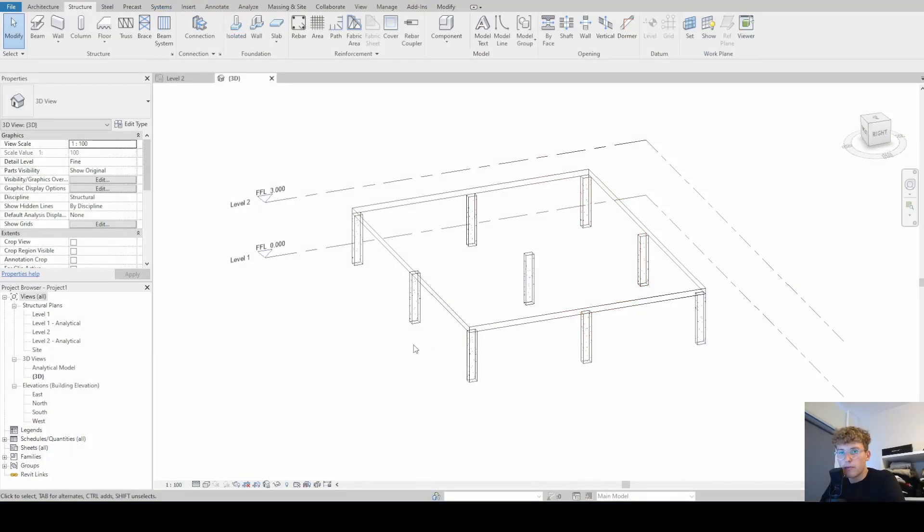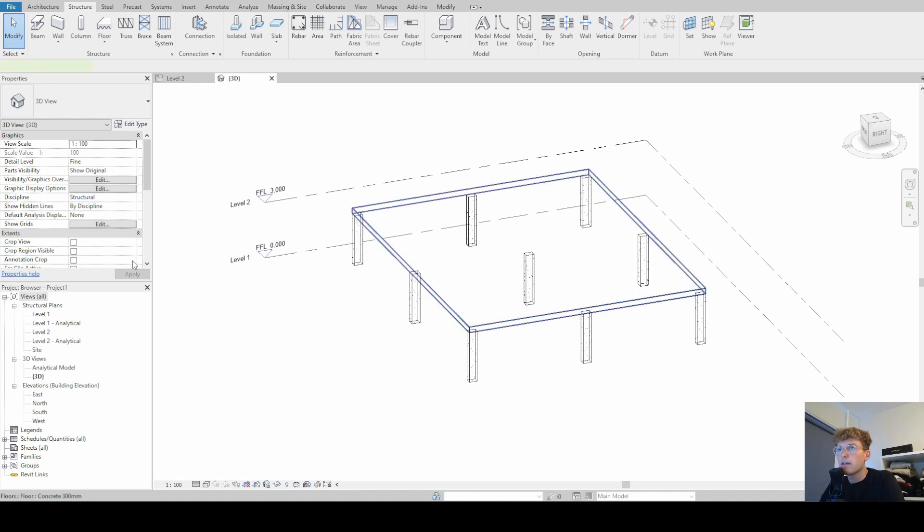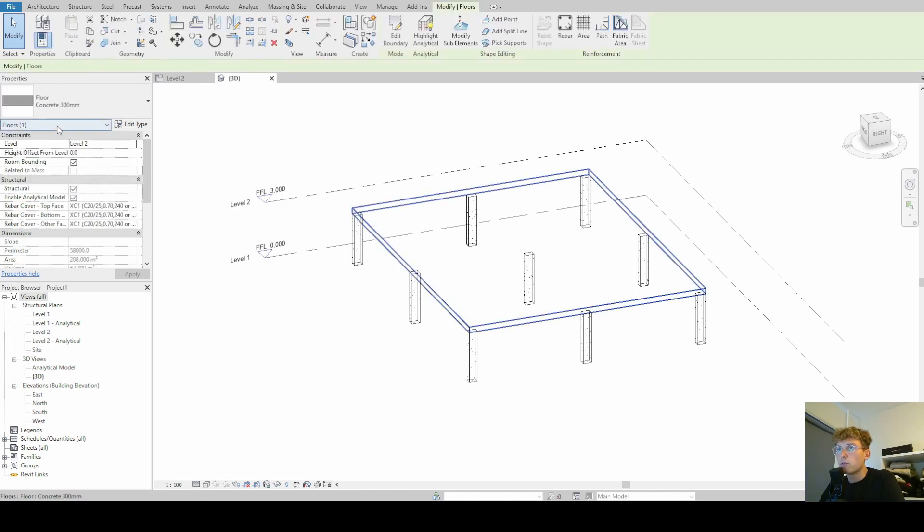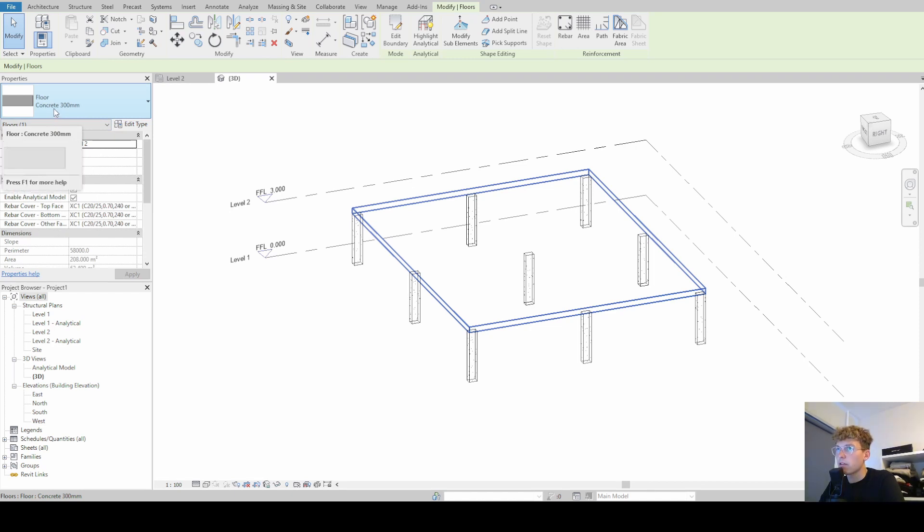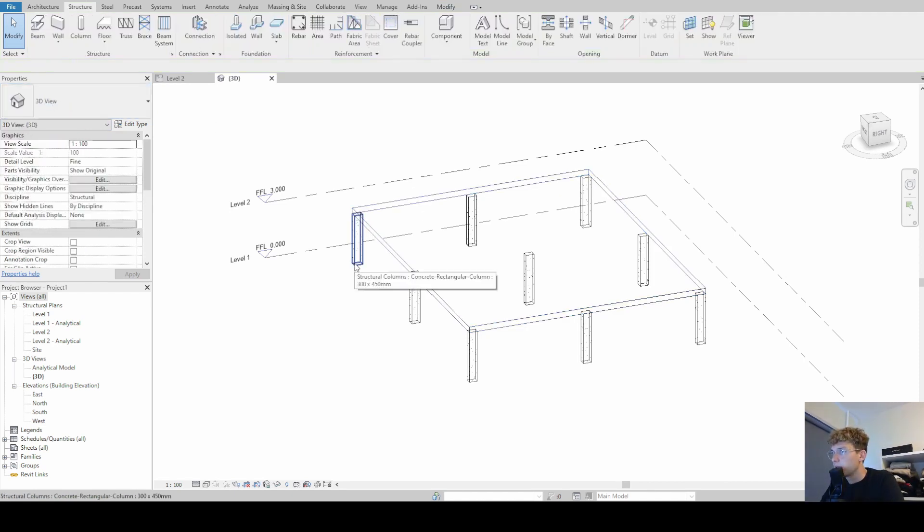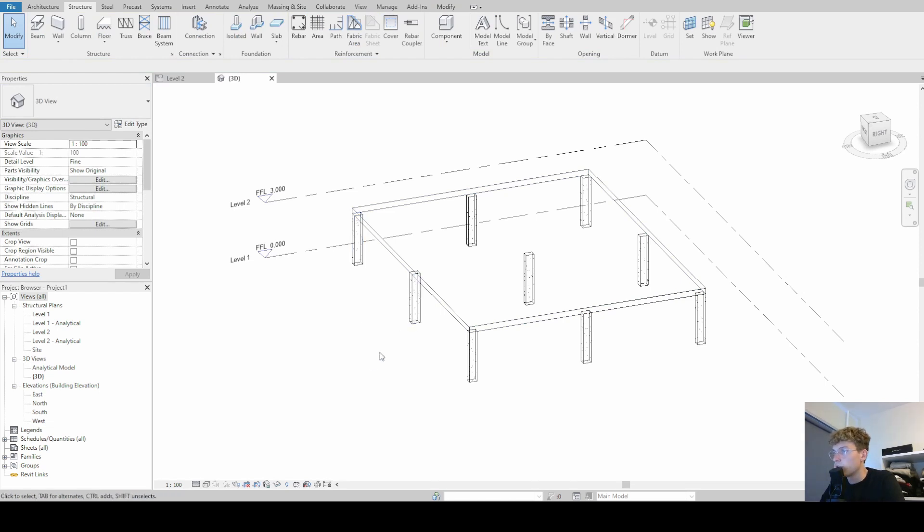To speed up things a little bit I have already prepared a structural floor, a 300 millimeter thick concrete slab, and to give it a bit more realistic view I also added some concrete columns.